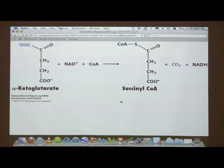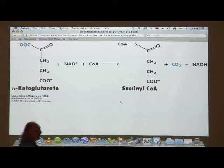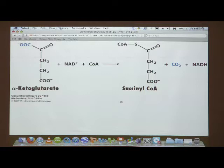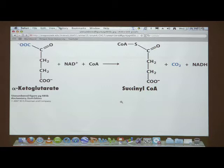Alpha-keto acids have a general structure: a carboxyl group at position one and a keto group at position two — that's the alpha-carbon, so it's an alpha-keto acid. Pyruvate is also an alpha-keto acid — it has a carboxyl, a ketone, and then a methyl group. So structurally, alpha-ketoglutarate and pyruvate both look identical at the top. It's not surprising that the enzyme catalyzing the reaction on alpha-ketoglutarate is very similar in structure and mechanism to pyruvate dehydrogenase.